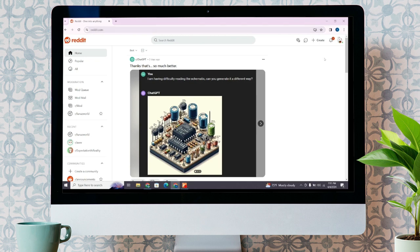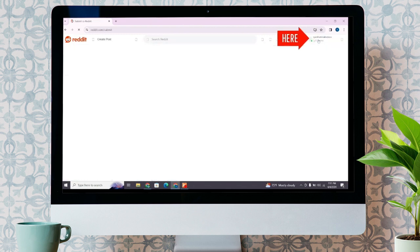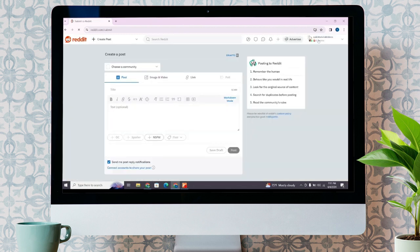After logging into your account, you will reach this interface. Here, at the top right, you will find various options. Click on this plus sign that says Create Post, and then you will be directed to the new page from where you can post on Reddit.